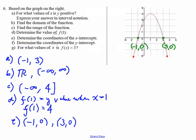Part F, the y-intercept. The y-intercept is the point where the graph crosses the y-axis.